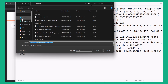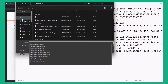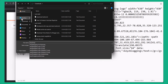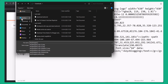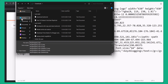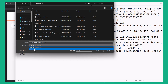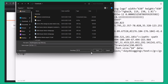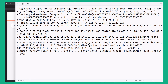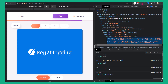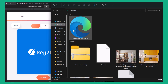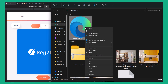Save the file with a name like 'k2blogging-logo.svg', and change the file type to all files before saving. Now open it from the downloads folder, and as you can see the SVG is showing correctly.